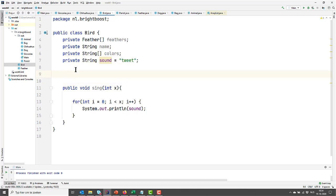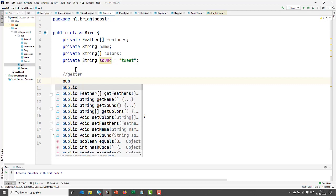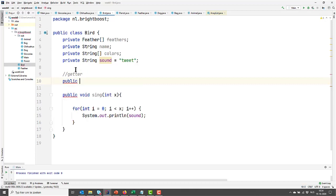I'm going to write one by hand, and the others I will generate. So let's start with the getter. They are public, so let's start with public. And since we are getting something, we need to return the value. So I'm going to start with the feathers.